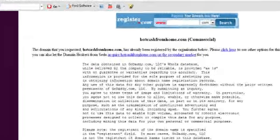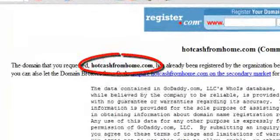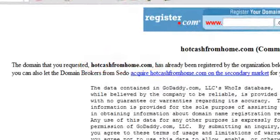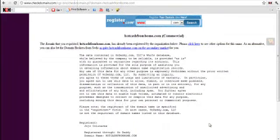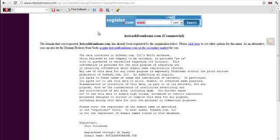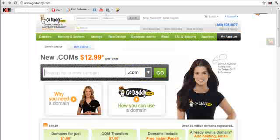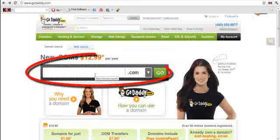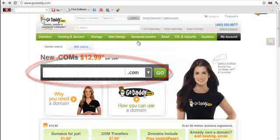In my case, I have registered hotcashfromhome.com because cashfromhome wasn't available. What I did then was to go to GoDaddy and simply register hotcashfromhome.com. So this is GoDaddy and you can register and have your preferred domain here.